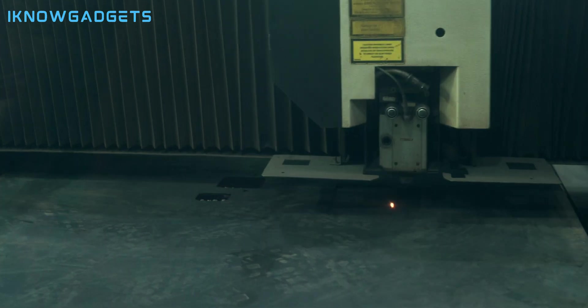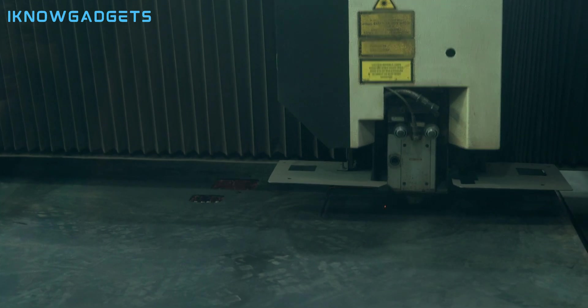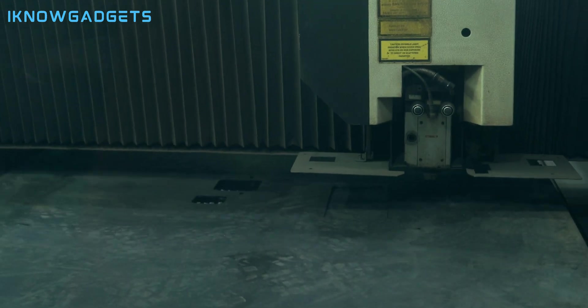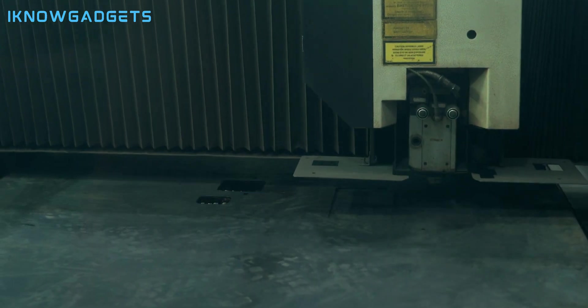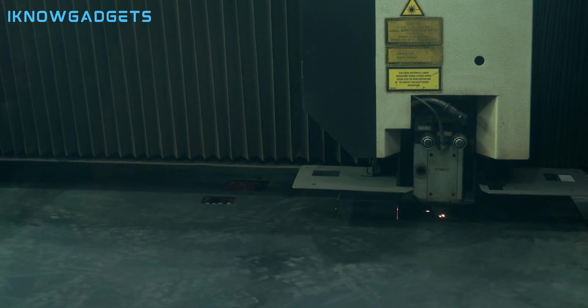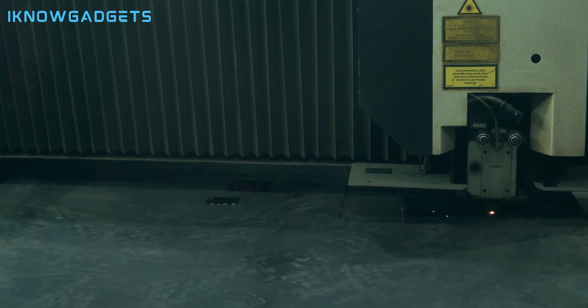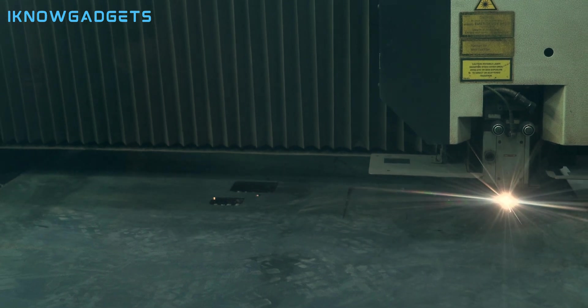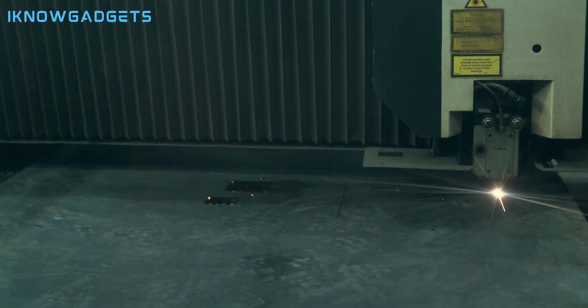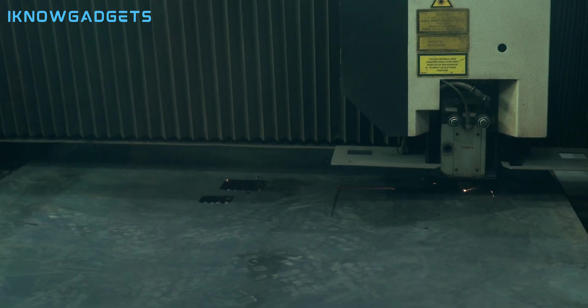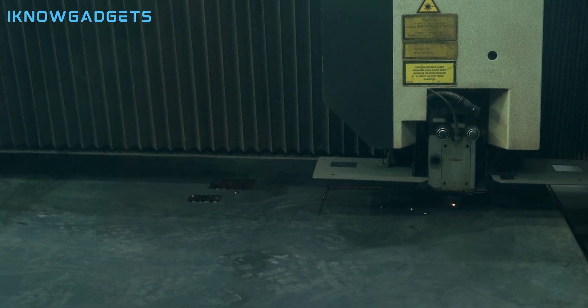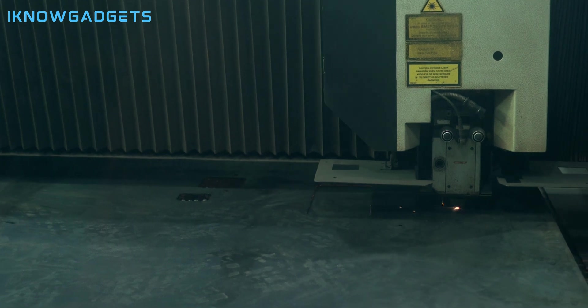So, there you have it, the top five best laser cutters and engravers in 2024. These are the products that we think are the most suitable for different needs, budgets, and preferences. We hope you enjoyed this video and found it helpful and informative.